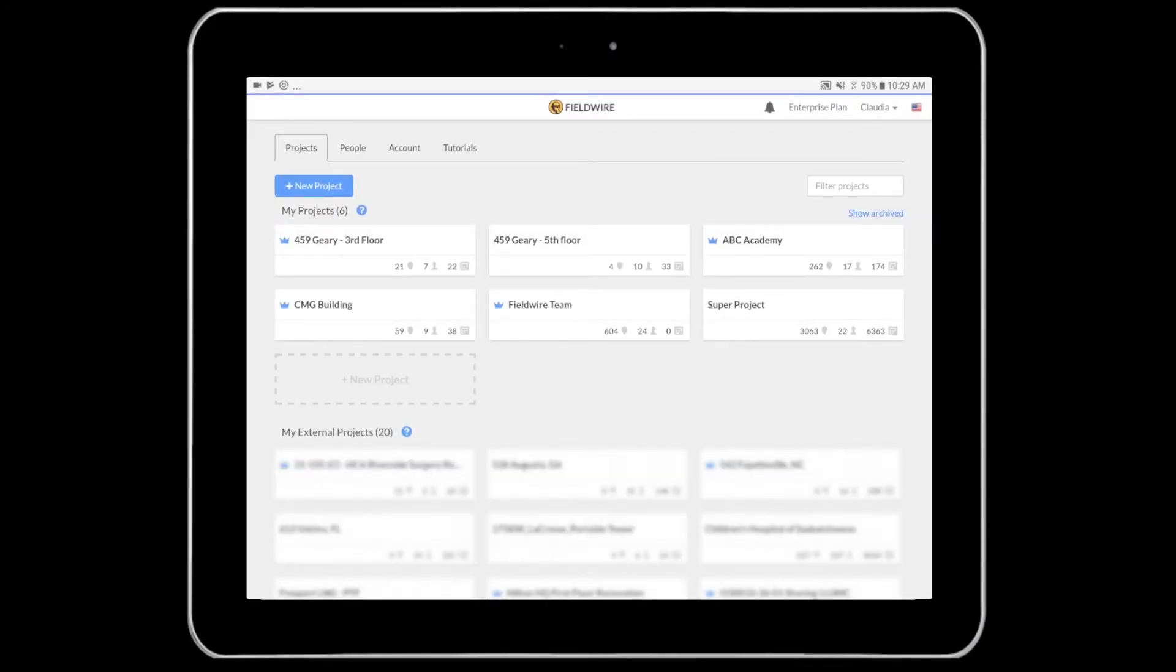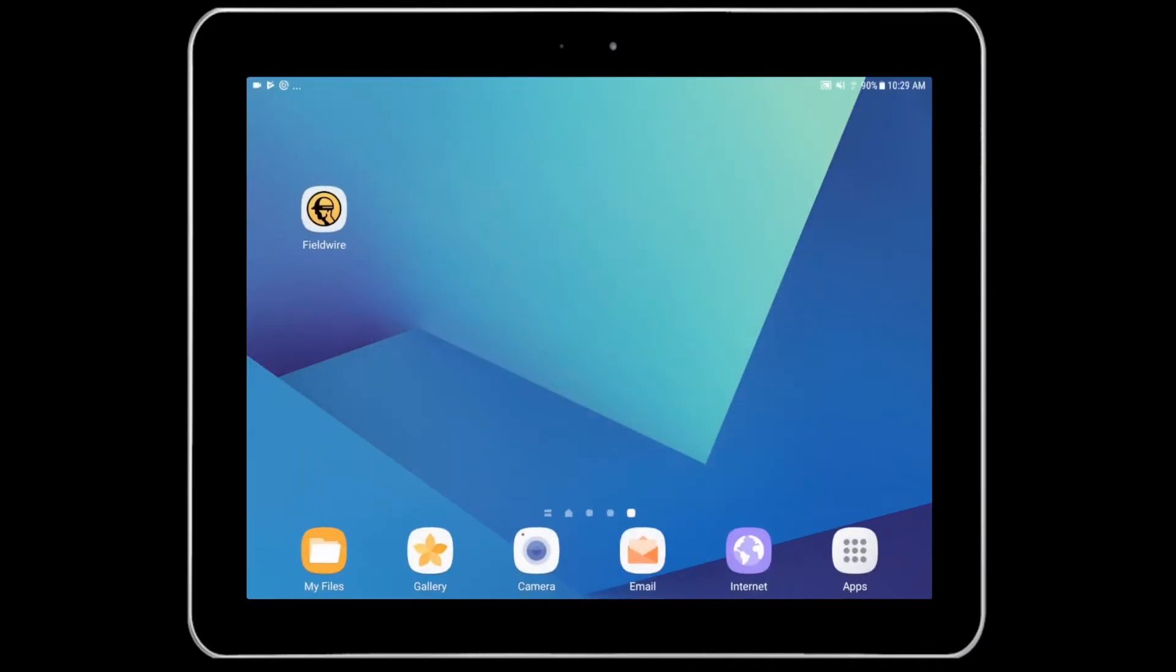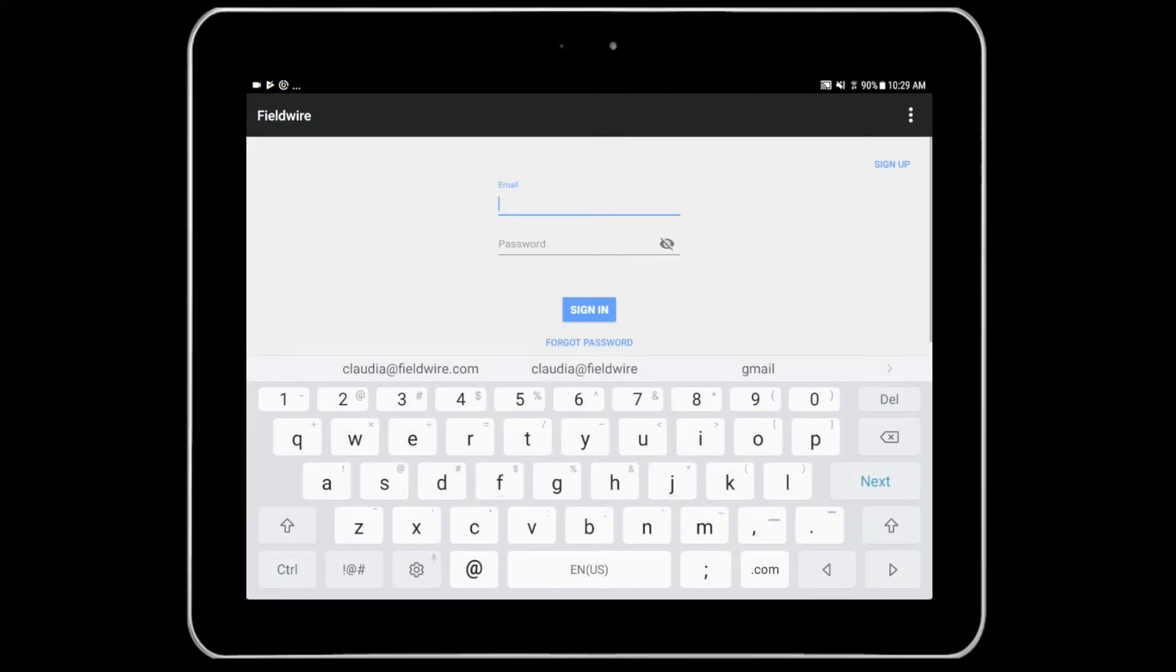Something to note is that you are now logged into Fieldwire through your web browser. To continue using your app, go back to your home screen and open the Fieldwire app and input your email address with your new password.